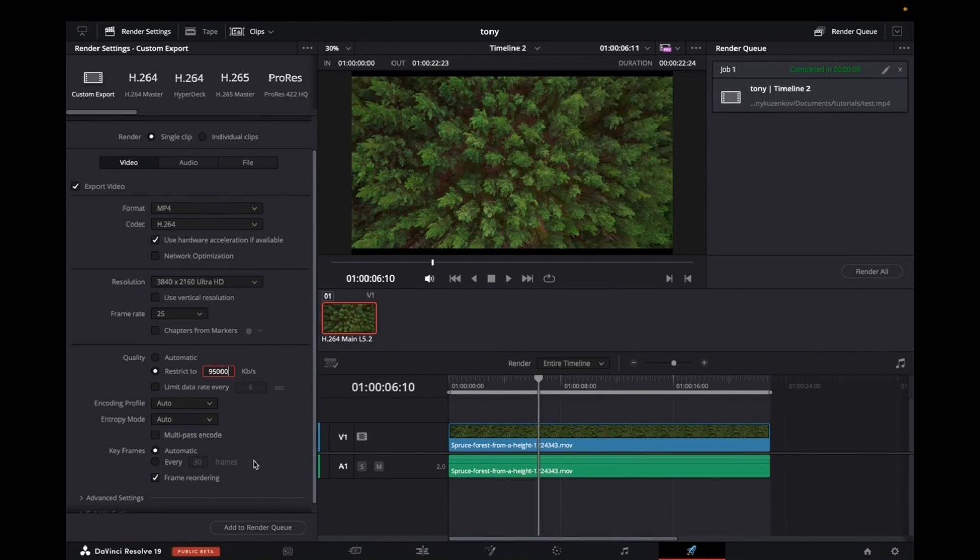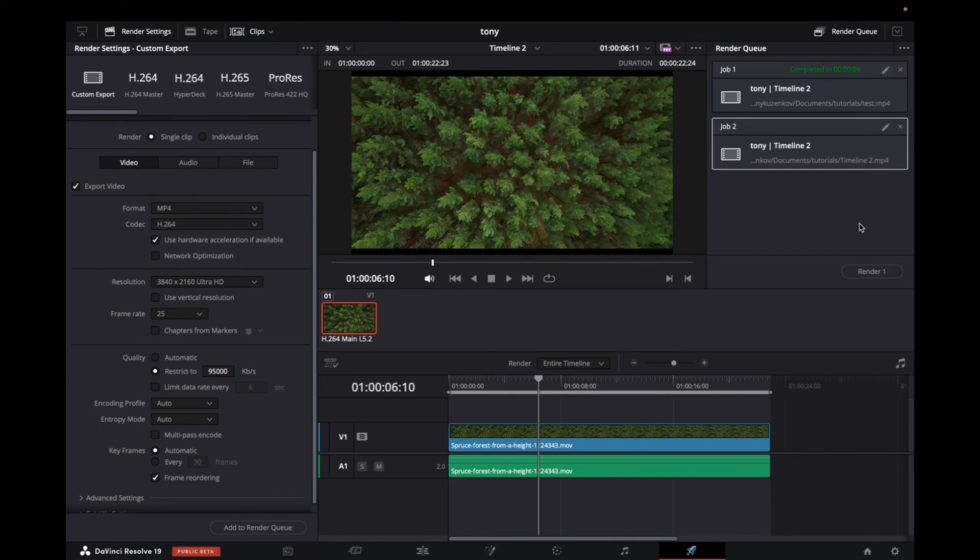And now we can just add to render queue. There it is. Click render and it exports into your folder. Thank you guys for watching and have a great day.